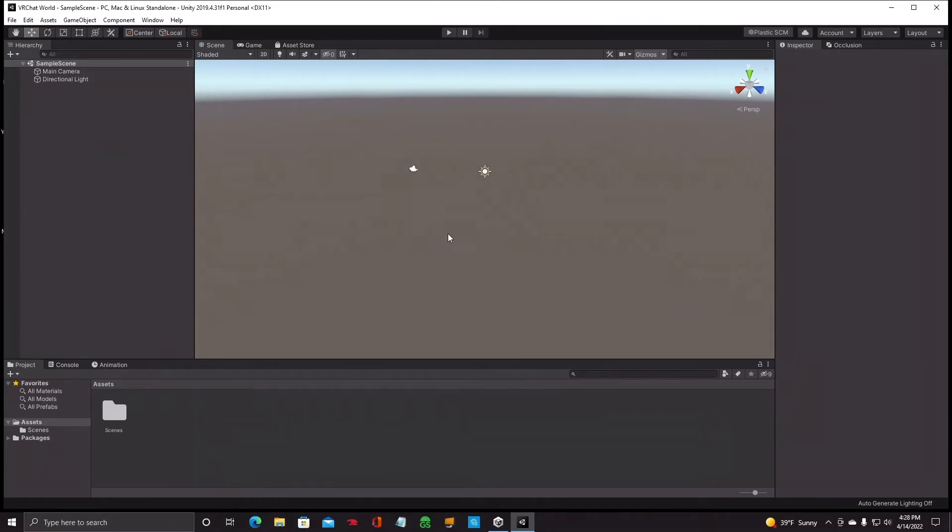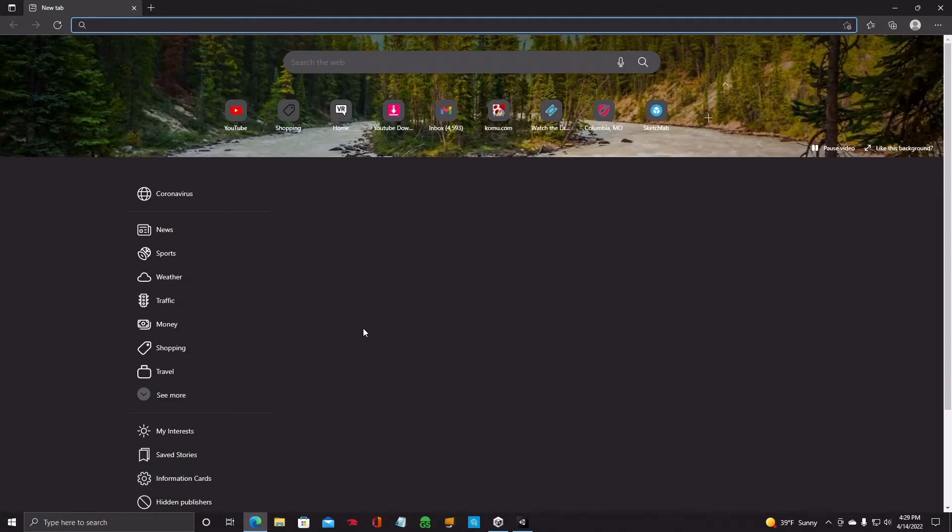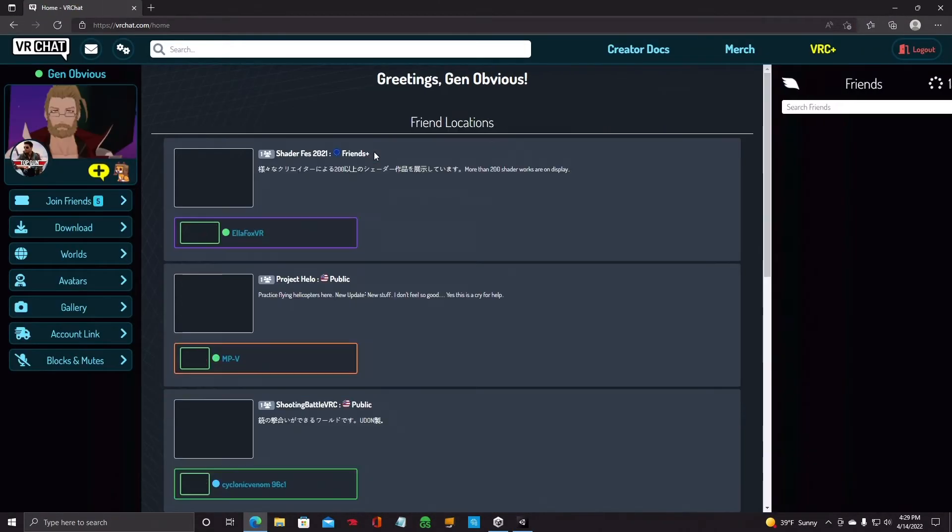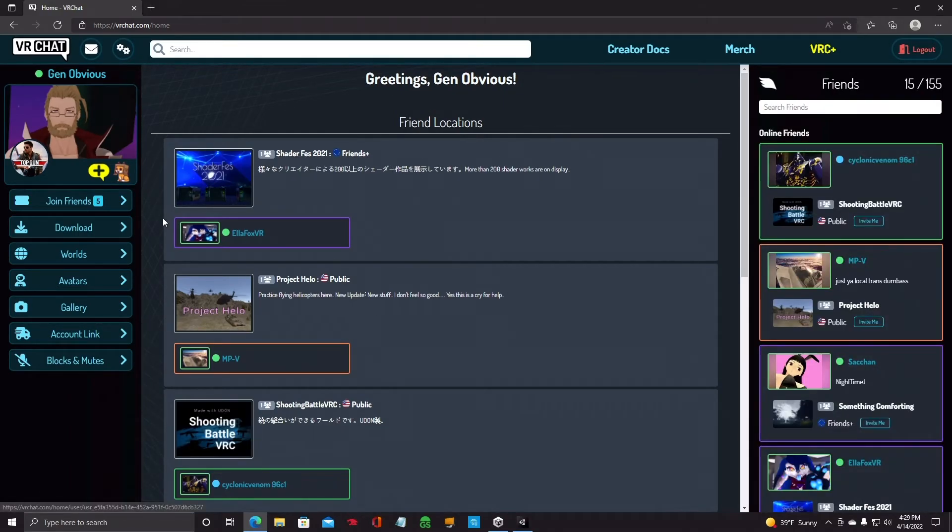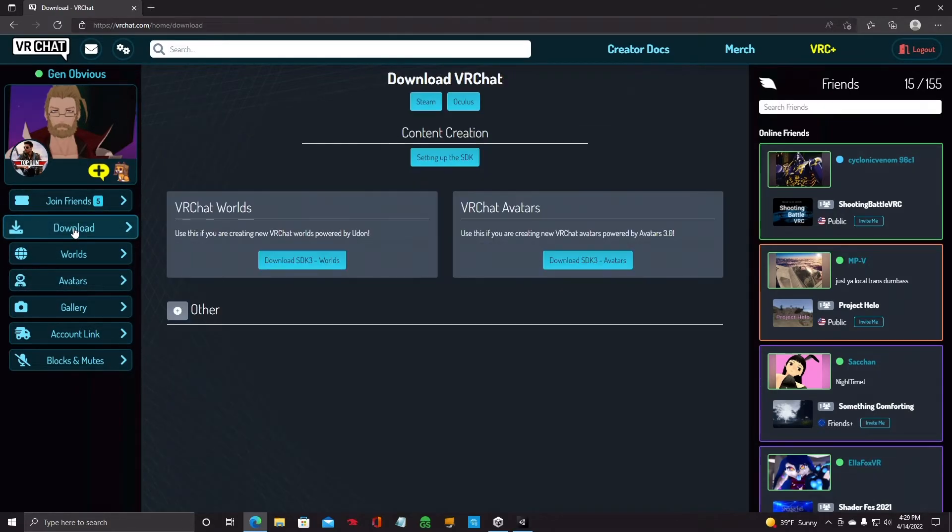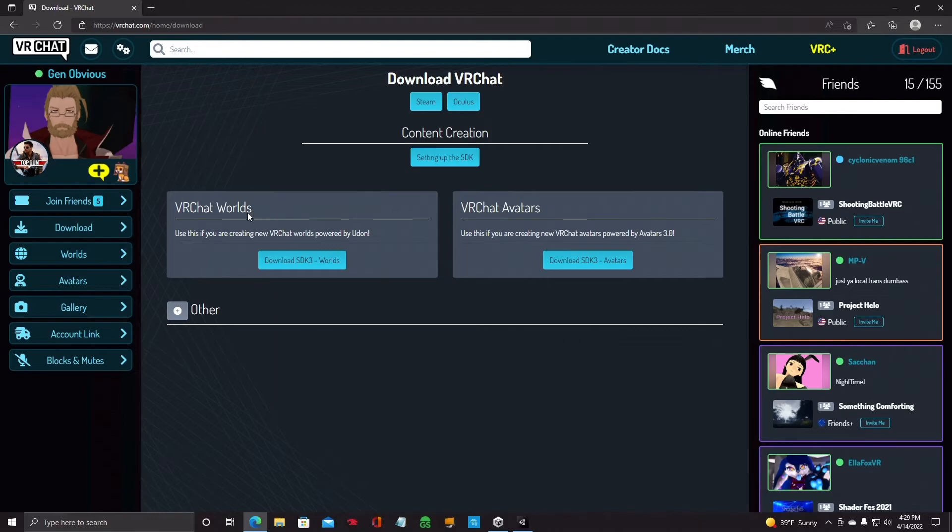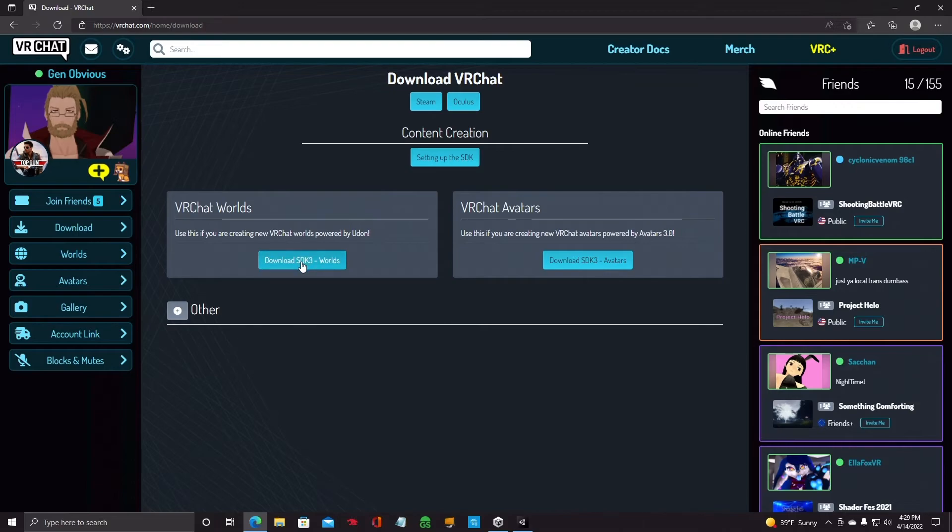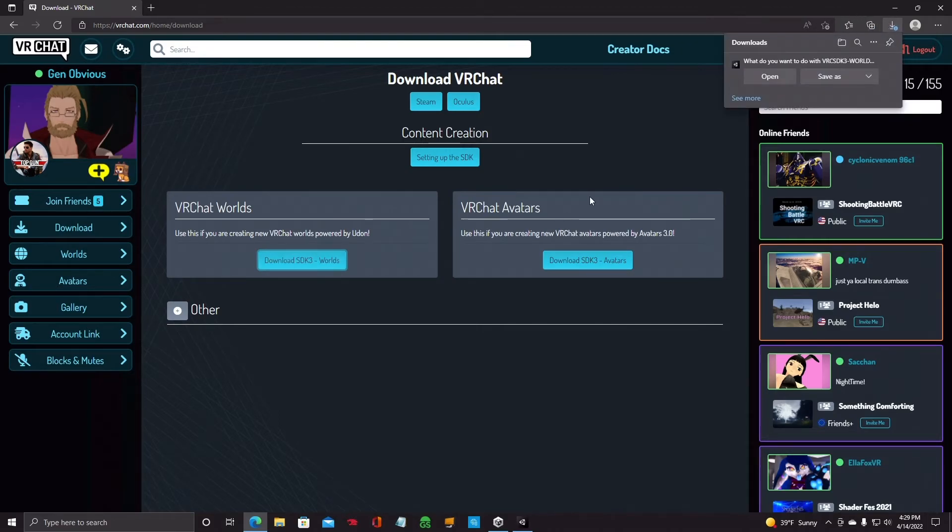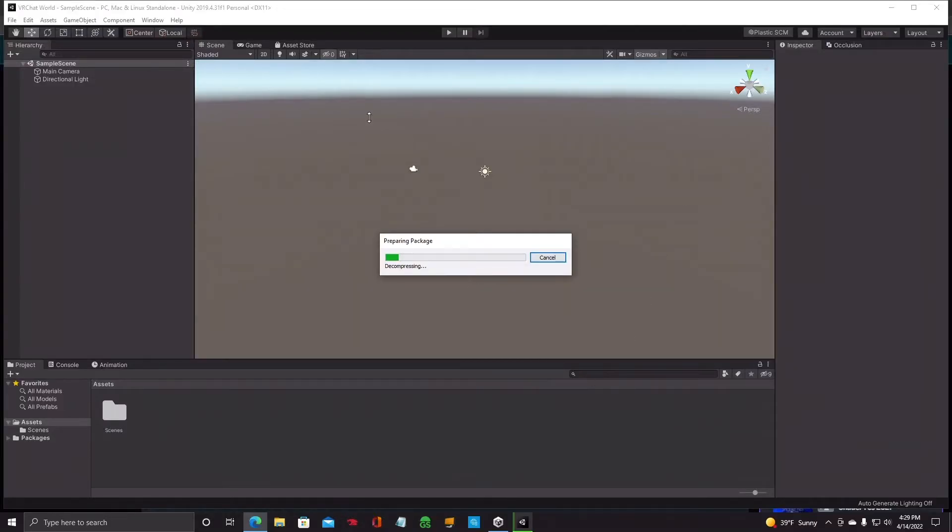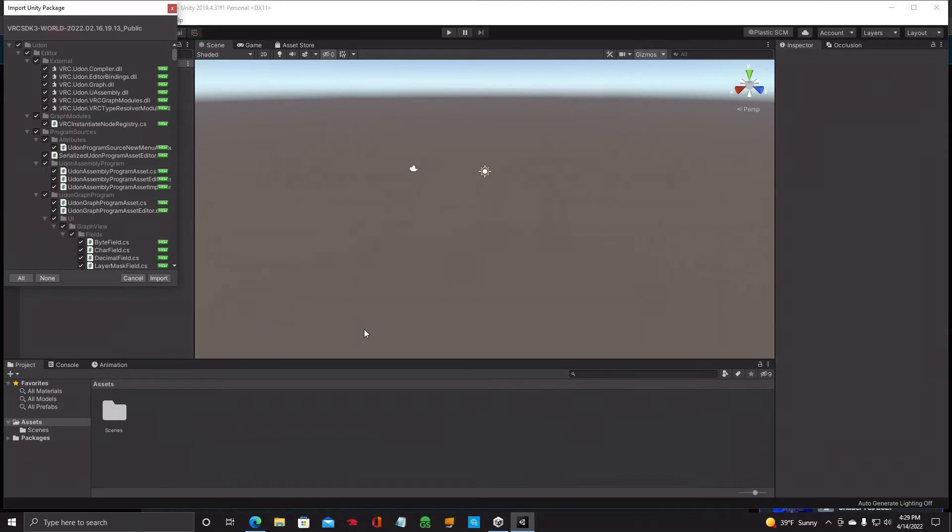So to get that in here, the easiest way I found to do it is go ahead and keep Unity open. Open up your web browser and then just go back to your VRChat website. From here, you can click on download, which is right over here on the left. Click download and you'll come up with this screen. No need to click on any of this stuff. VRChat Worlds. Download SDK 3 Worlds. This is the one you want to download. Do not download VRChat avatars. This is totally separate from Worlds. So you're going to click on download SDK 3 Worlds. And what it's going to do is it's going to come up and say open or save. You're going to open it.